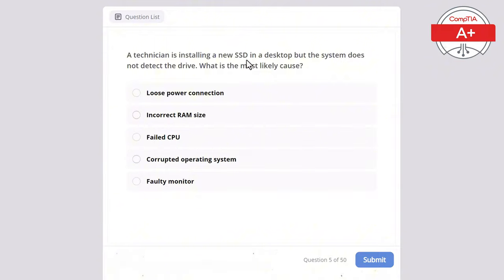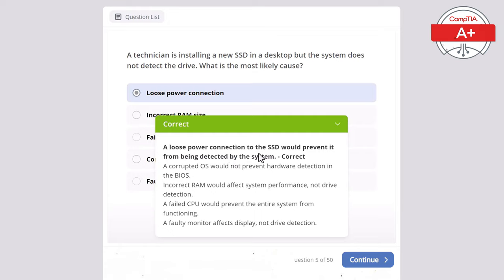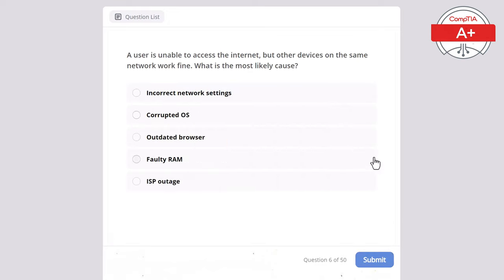Question 5: A technician is installing a new SSD in a desktop but the system does not detect the drive. What is the most likely cause? Options: loose power connection, incorrect RAM size, failed CPU, corrupted operating system, or faulty monitor. The correct answer is loose power connection, as it would prevent the SSD from being detected. A corrupted OS would not prevent hardware detection in BIOS, incorrect RAM affects performance not drive detection, a failed CPU would prevent the entire system from functioning, and a faulty monitor affects display not drive detection.